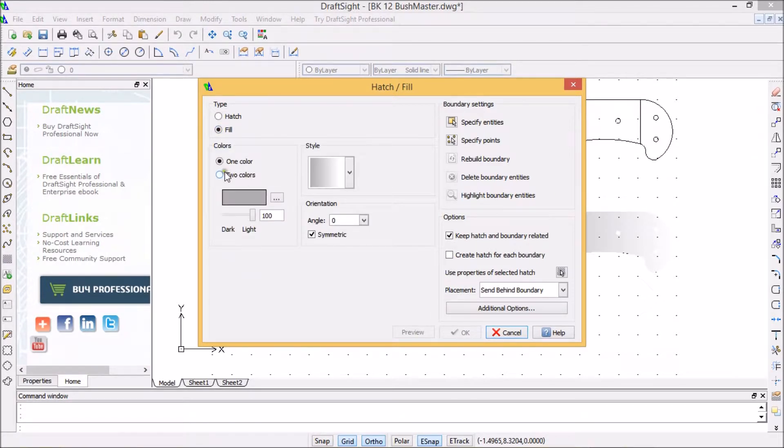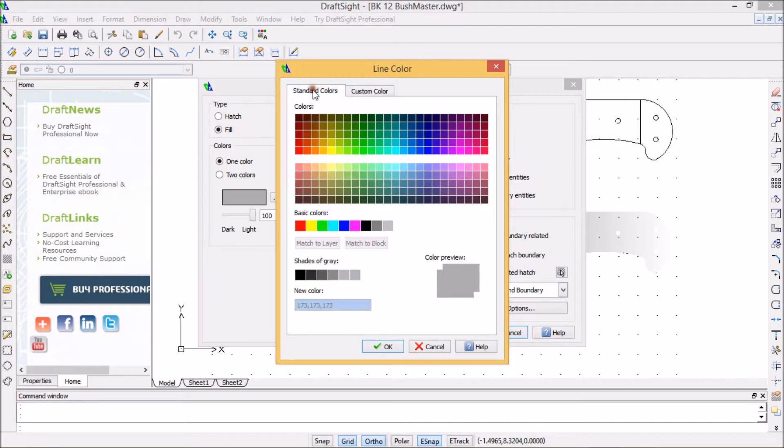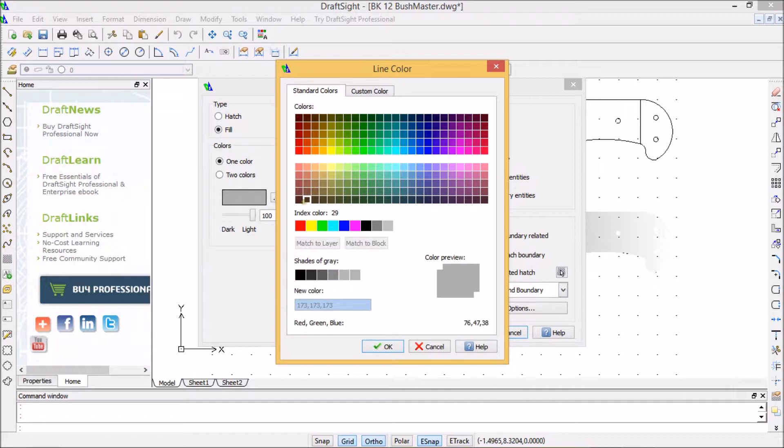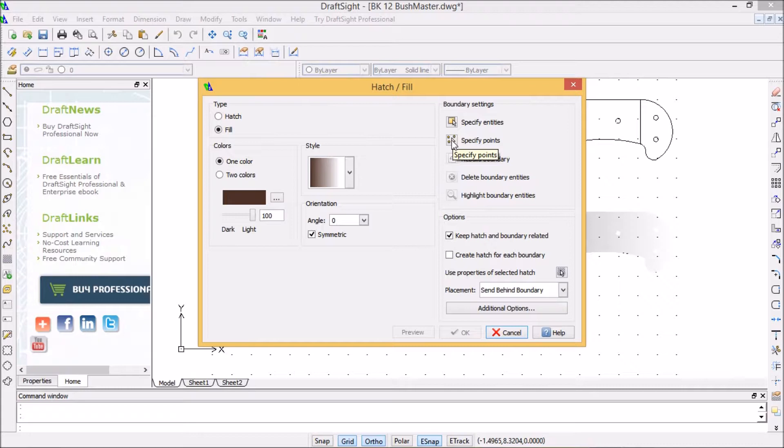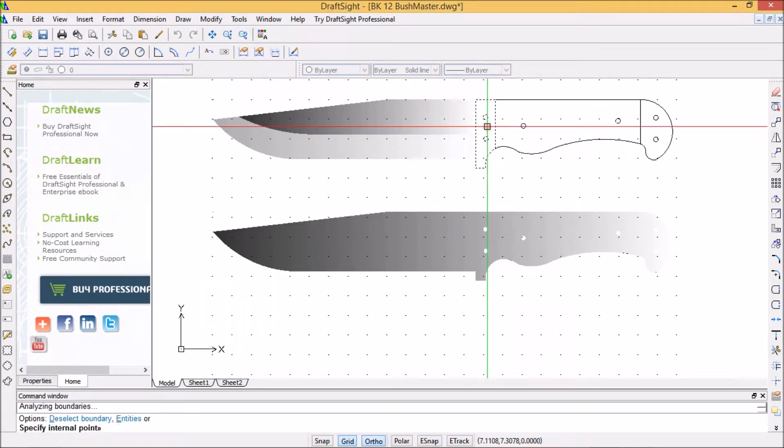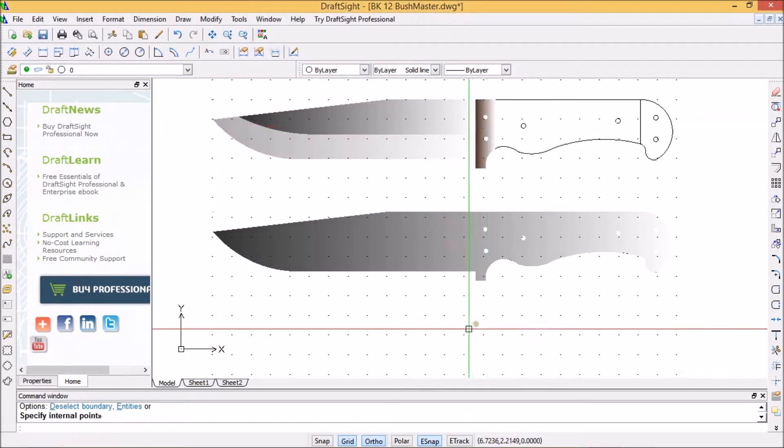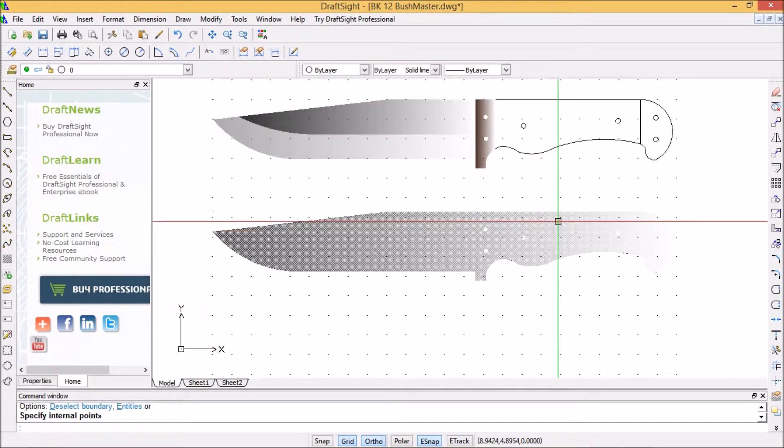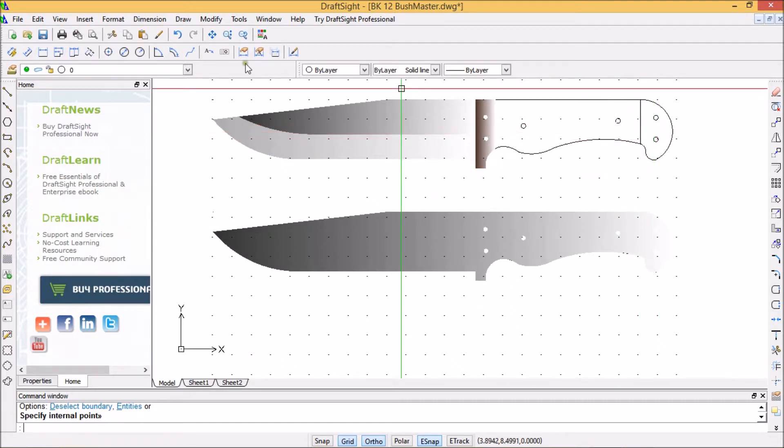Now I'm going to do the bolster. I'm going to fill it, select a color. I'm going to do something that looks bronzy or brownish. That one, okay. Now I'm going to select boundary settings, going to specify points, there, enter. Oh yeah.